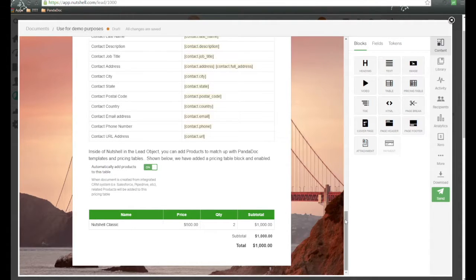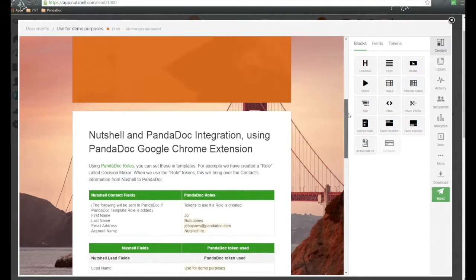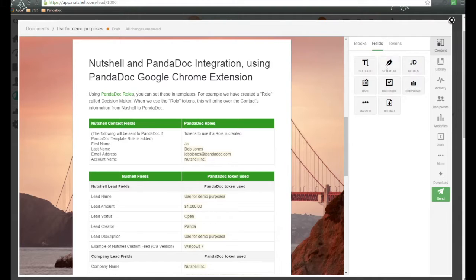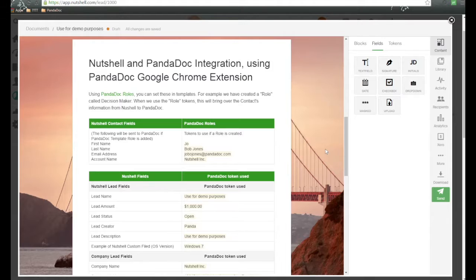Now, at the document level, of course, we can go ahead and add other blocks of information we wanted to. We can add fields of information to capture information from our recipients.